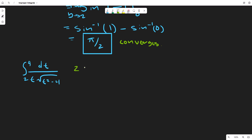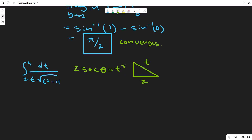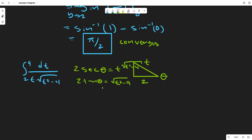We use the trigonometric substitution t = 2·secθ, so dt = 2·secθ·tanθ dθ. We can use a diagram: hypotenuse is t, adjacent is 2, so the opposite is √(t²-4) by the Pythagorean theorem. This means 2·tanθ = √(t²-4). We also must take the limit as t tends to 4 from the left.